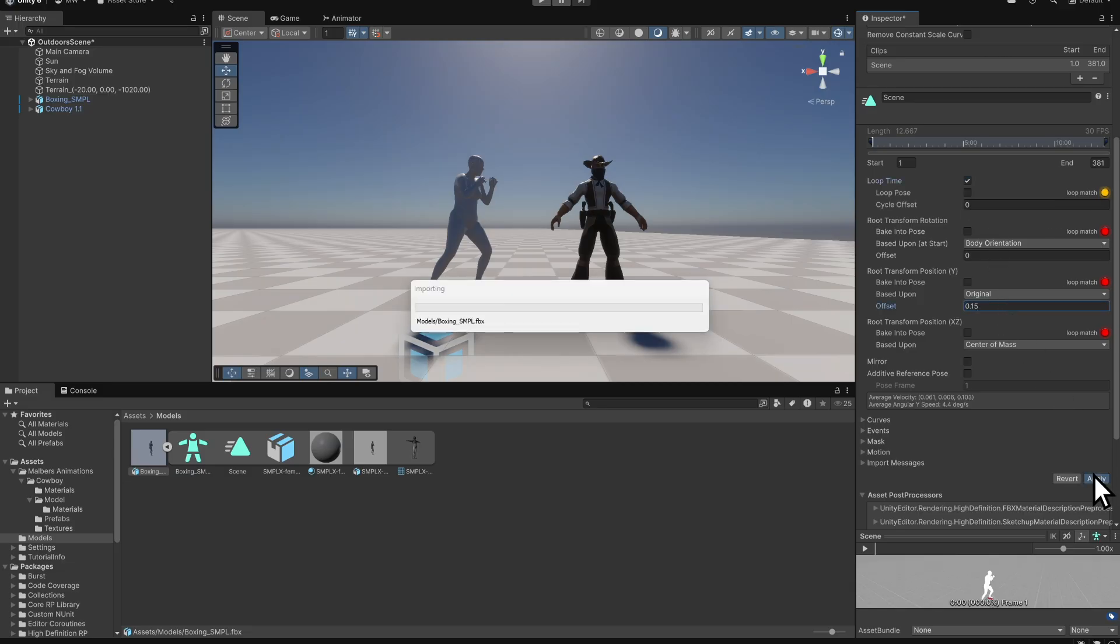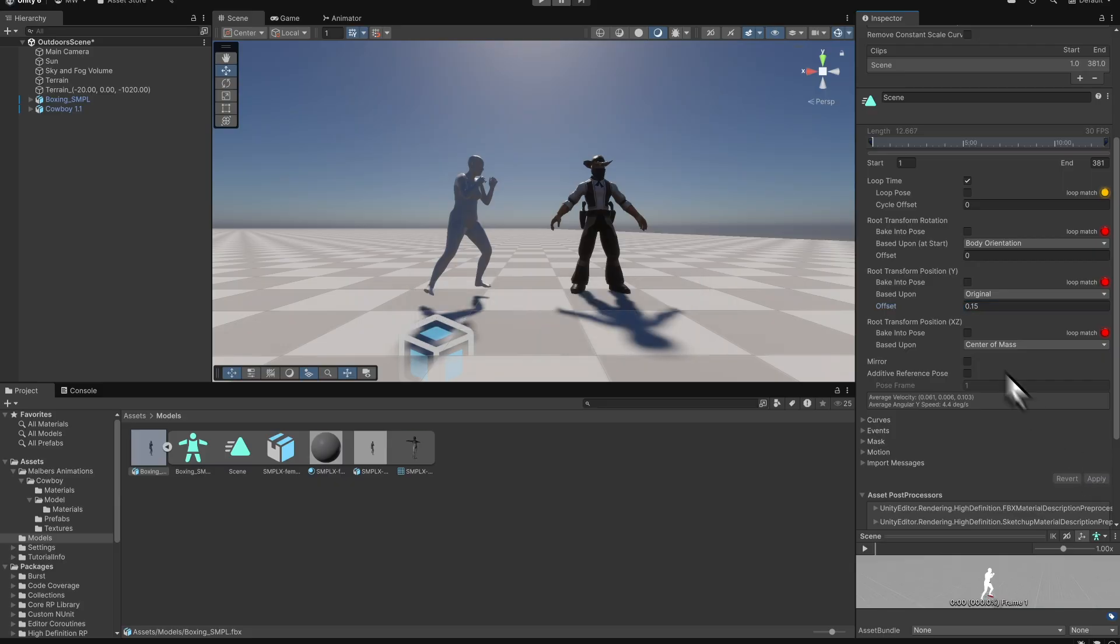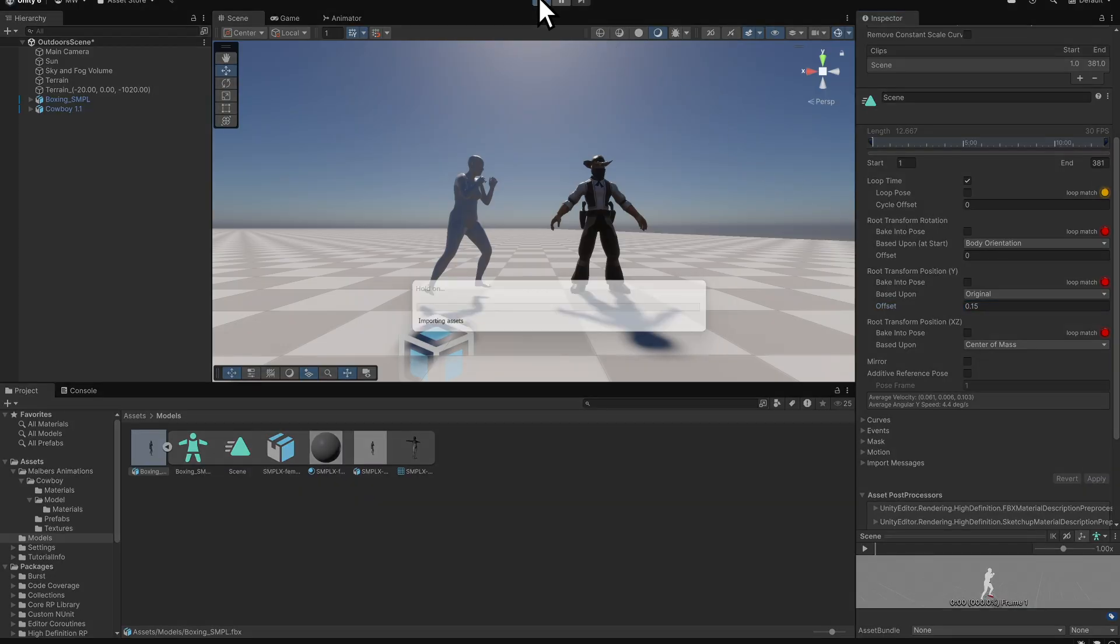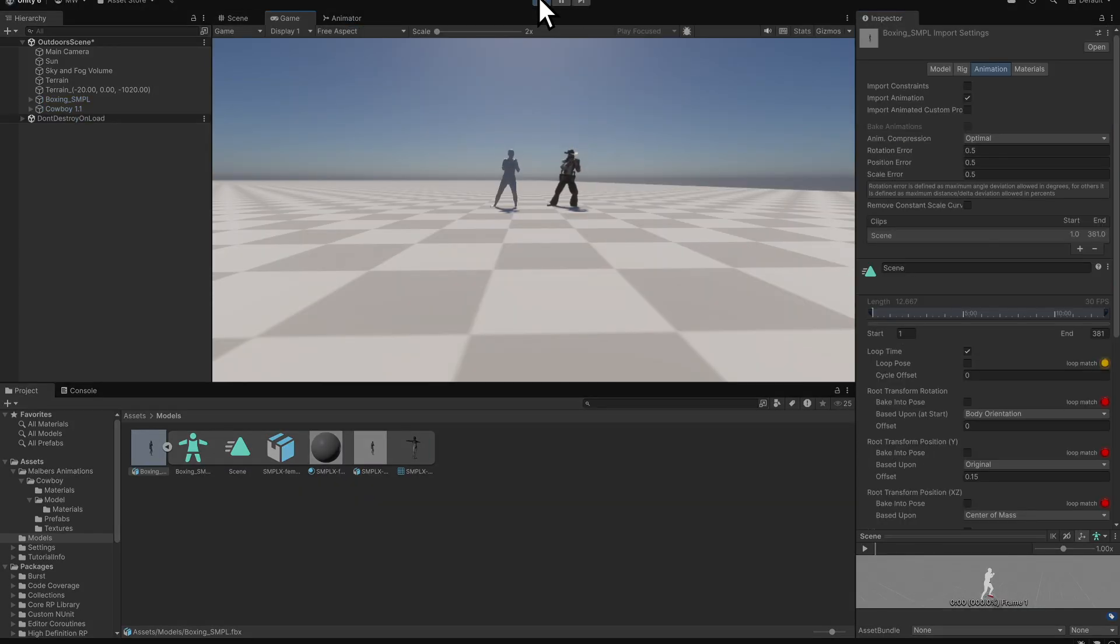Then, click Apply. Press the Play button again, and now the feet should be on the ground.